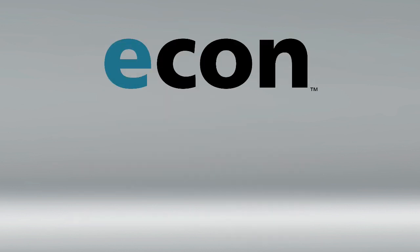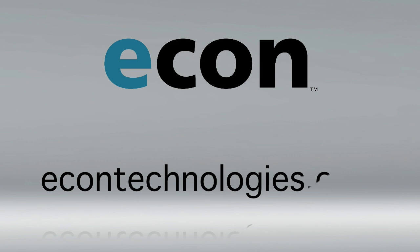If you have any questions regarding ChronoAgent or any other Econ Technologies product, please visit our website at econtechnologies.com.